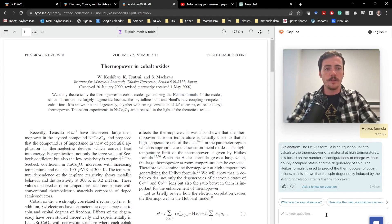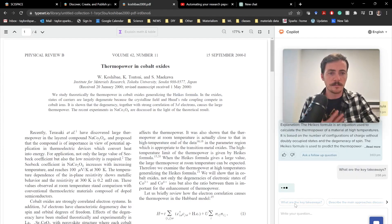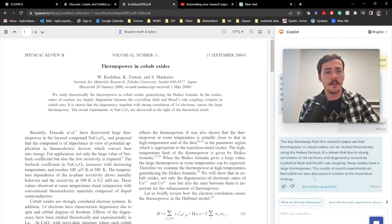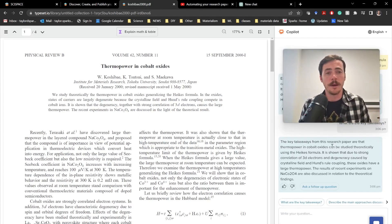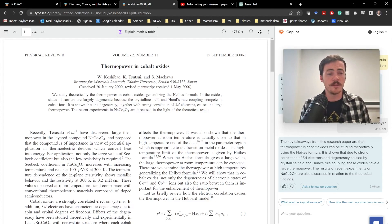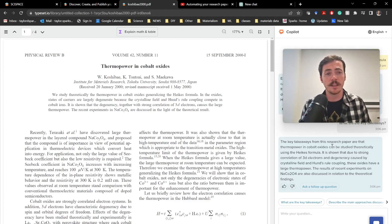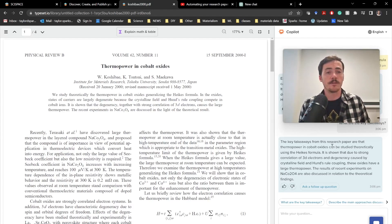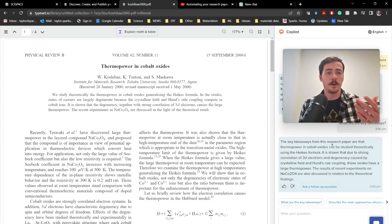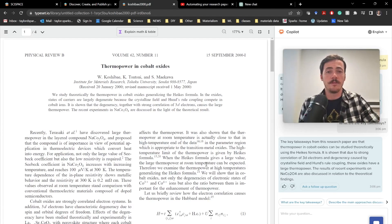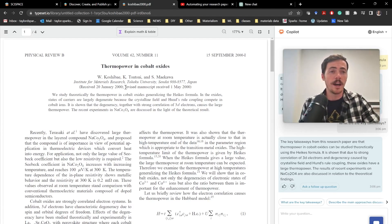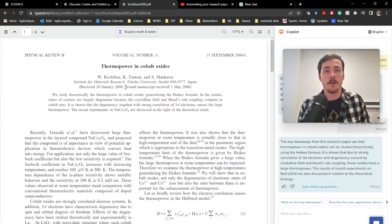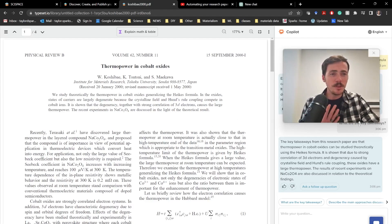Or, you know, another one, right, for example here, what are the key takeaways? By clicking that, it's able to say, well, the key takeaways of this research paper is that thermopower and cobalt oxides can be studied theoretically using the Hike's formula. It's shown that due to strong correlation of the 3D electrons and degeneracy caused by the crystalline field and Huntsville coupling, these oxides have large thermopower. The resulting experiments explain why the sodium cobalt oxide had such high thermopower. That was something in the field that nobody knew why it was so high at the time. This was the paper that explained why the high thermopower are present. So, how was it able to do that?